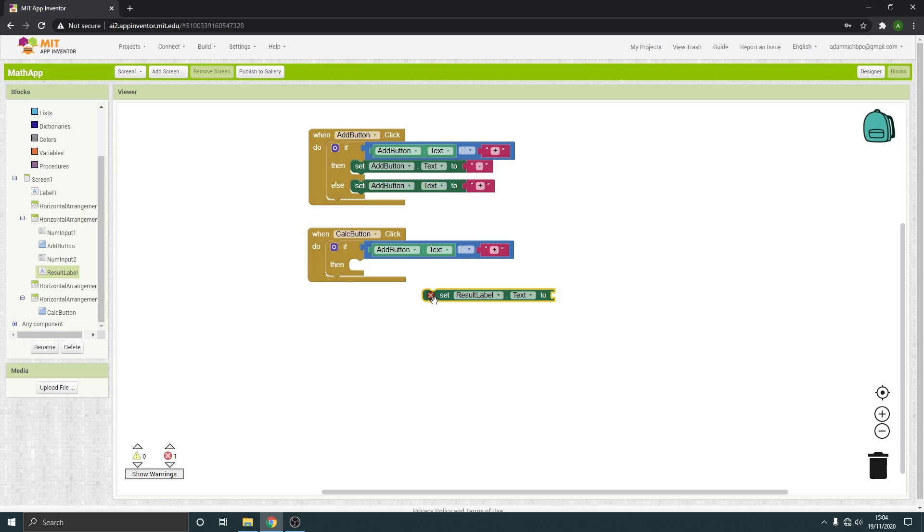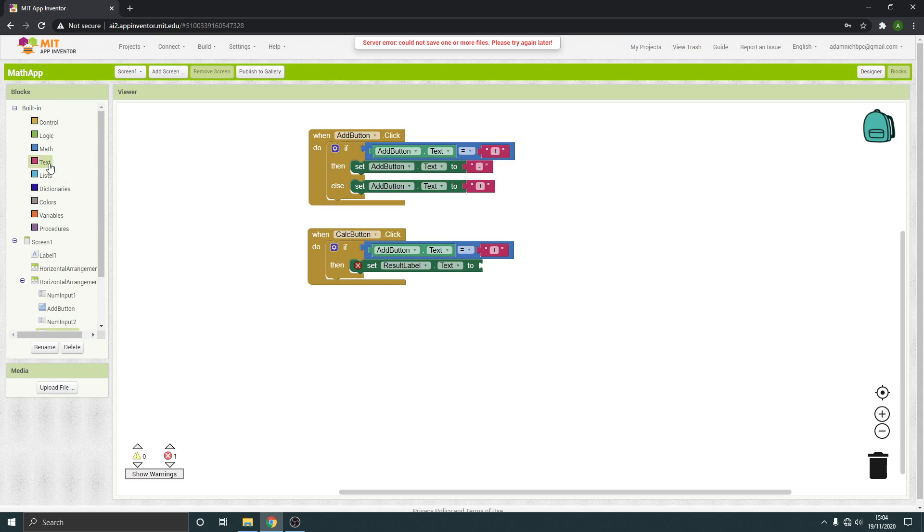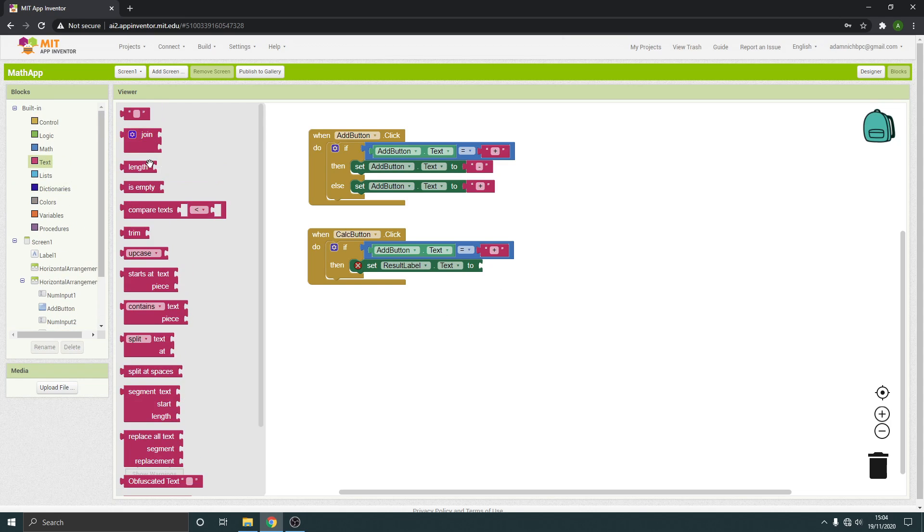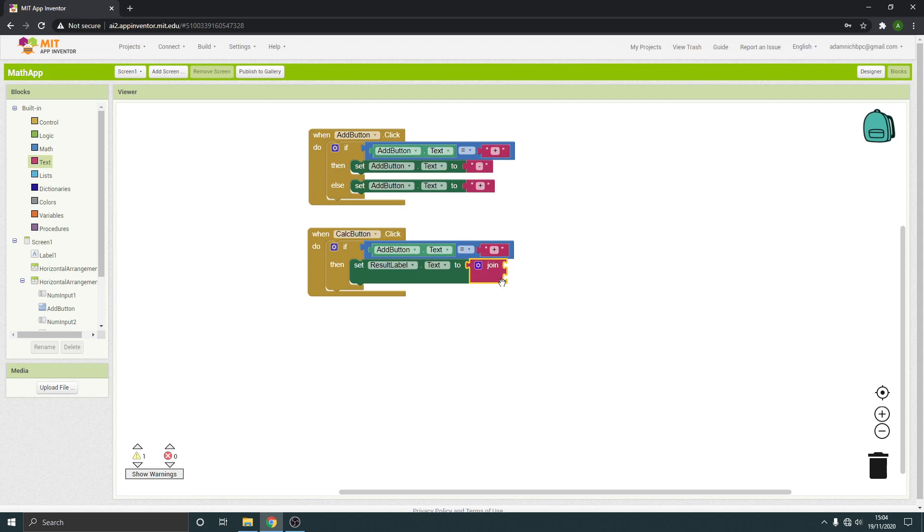Set the result label text to, it's going to be this thing called a join, because it's joining what's already there with the answer. Because remember, we've got equals there in this text already.